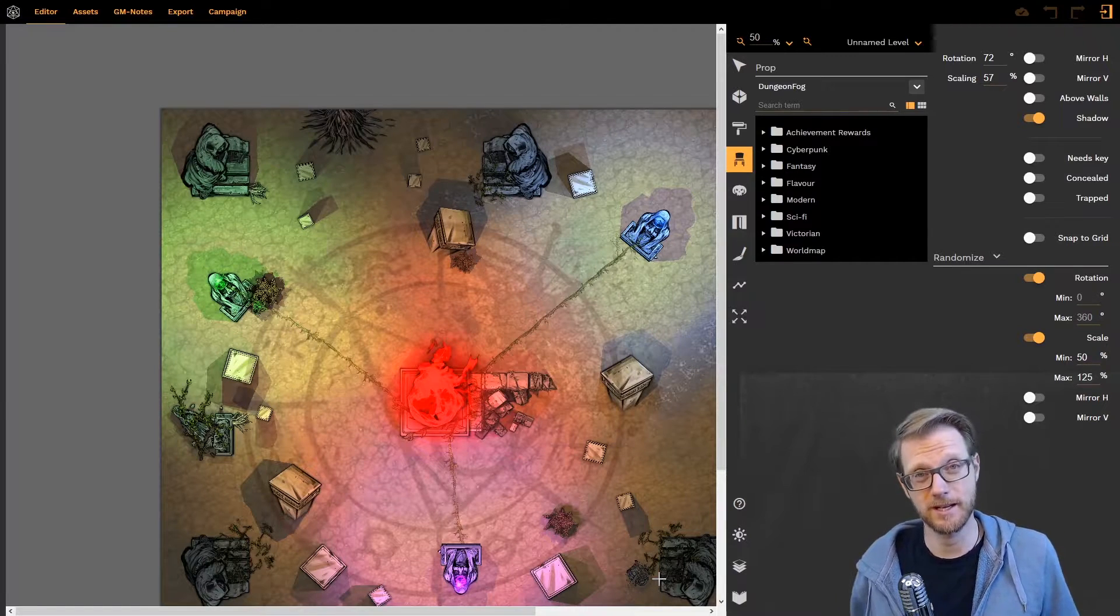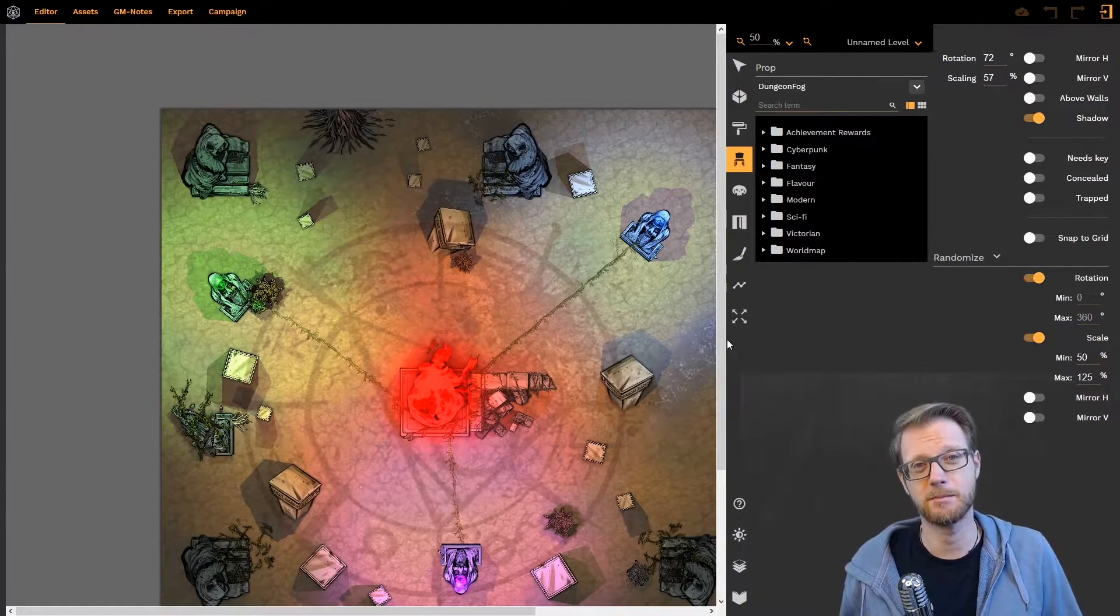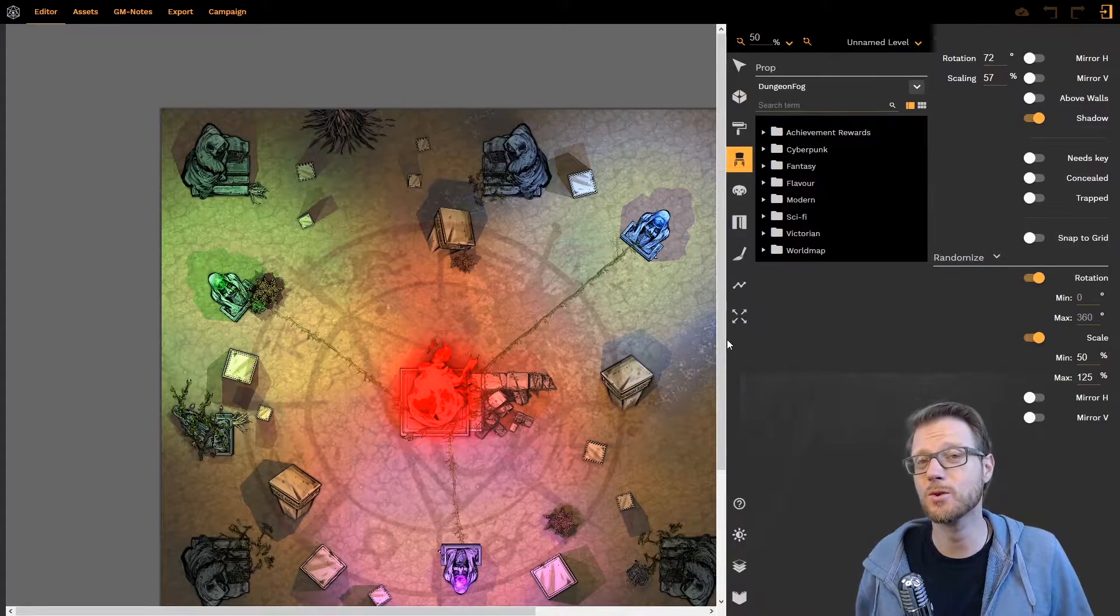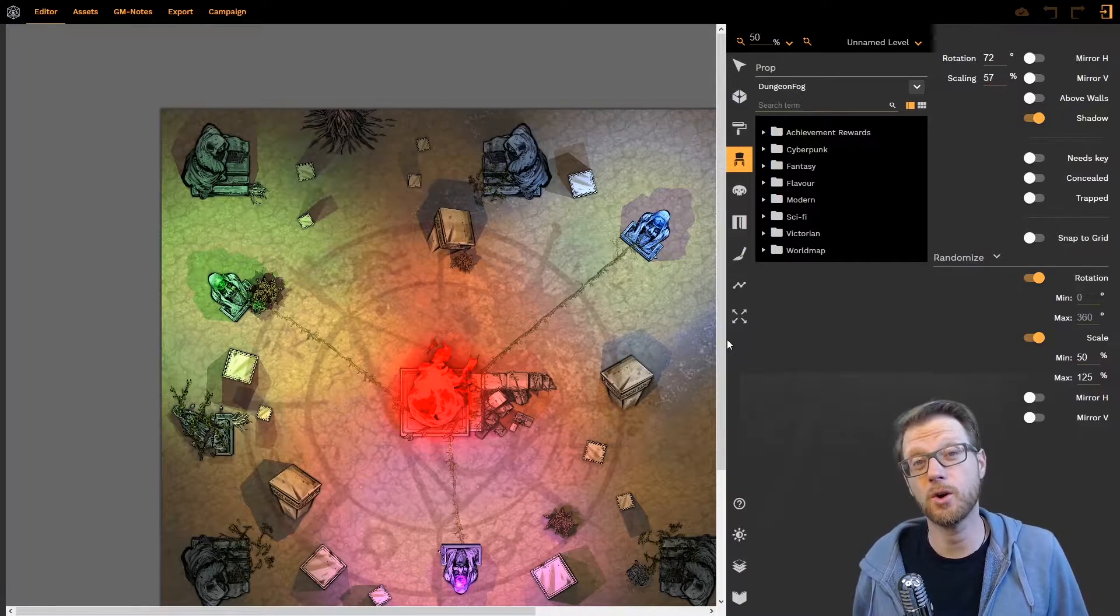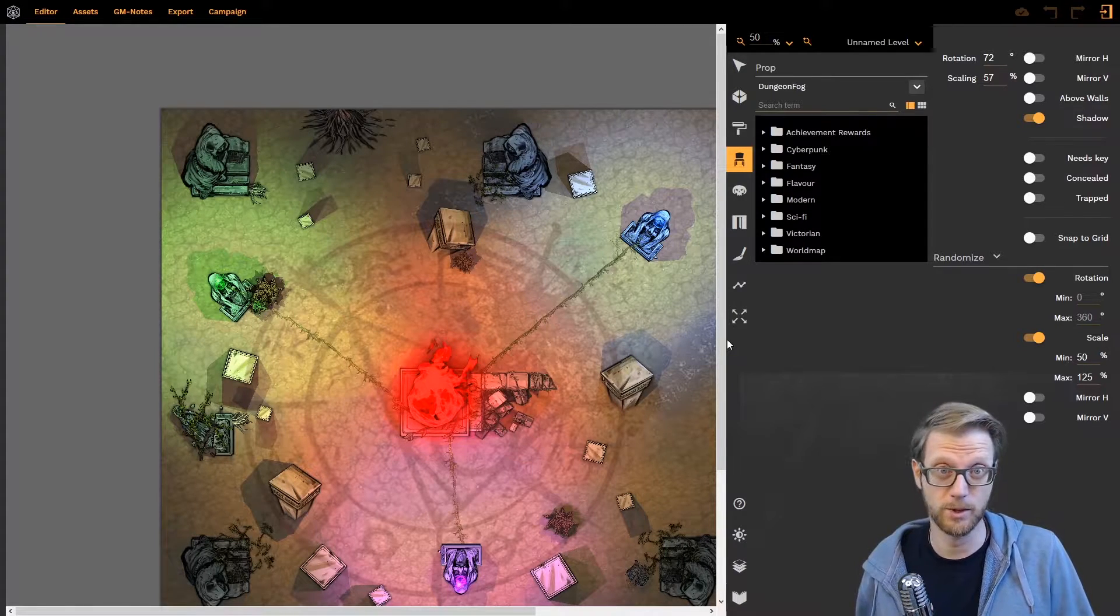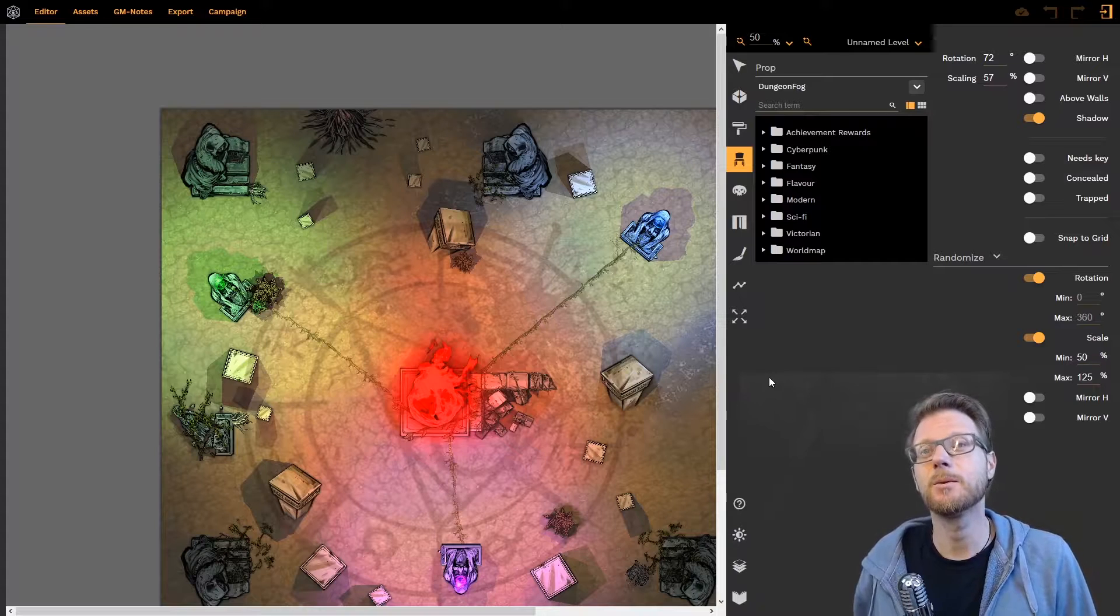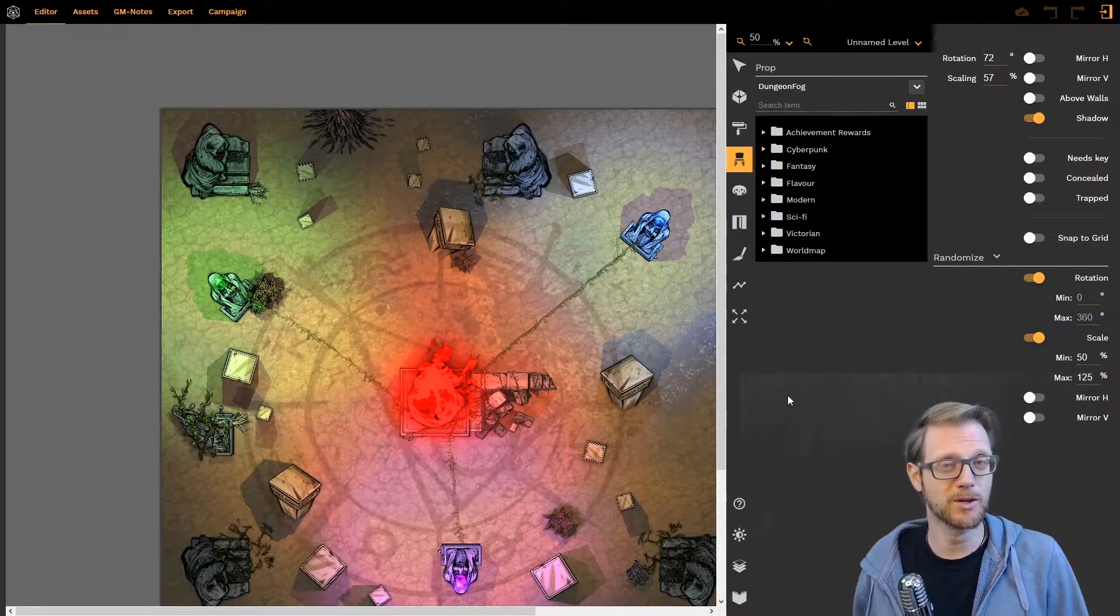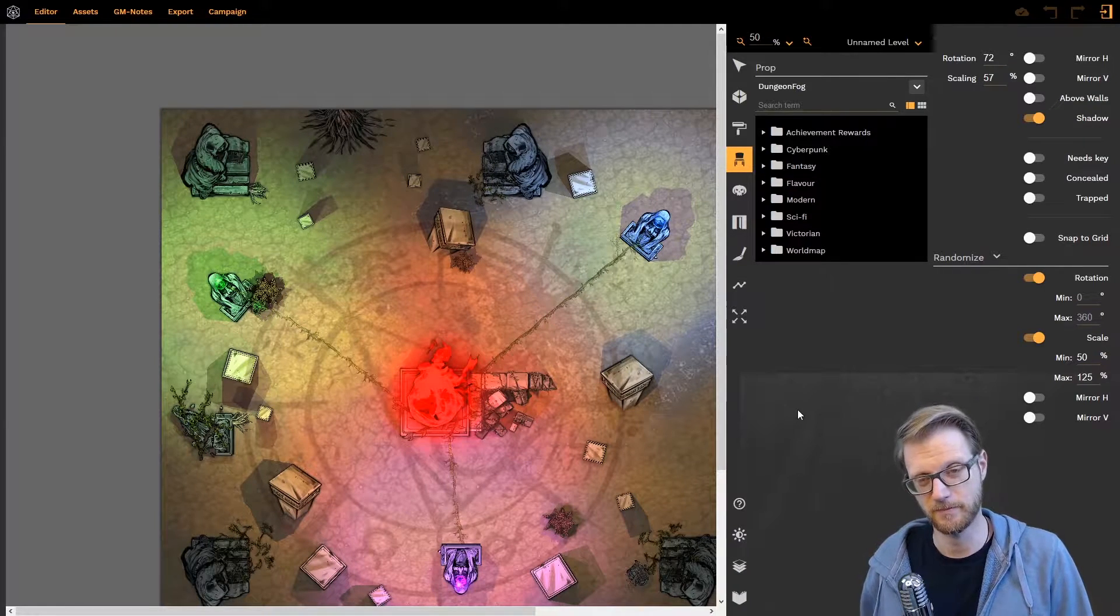With the recent update we have implemented a new feature we call the Asset Manager that allows you to organize, group, sort and modify all the DungeonFog assets and your personal assets, your custom uploads, in a way that you can use them in collections. So I'm going to walk you through all those in a minute.